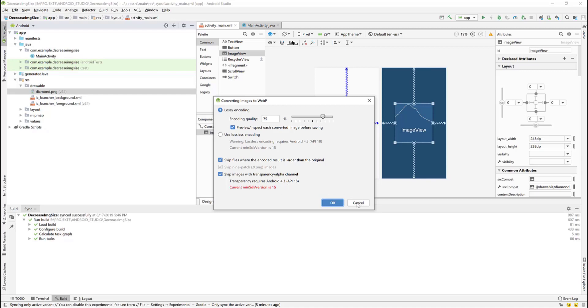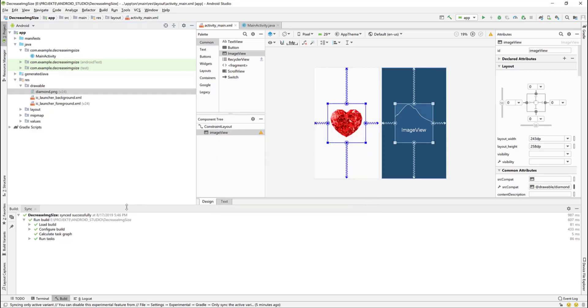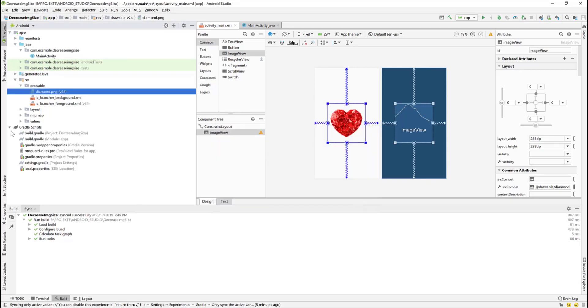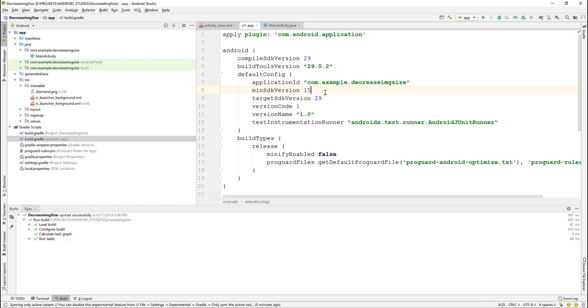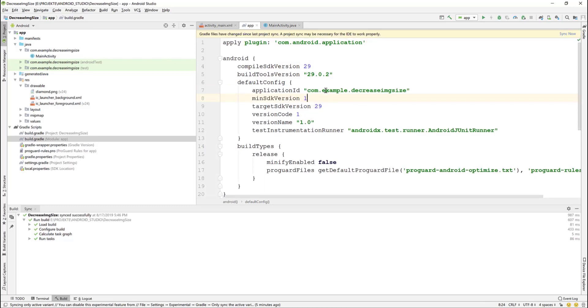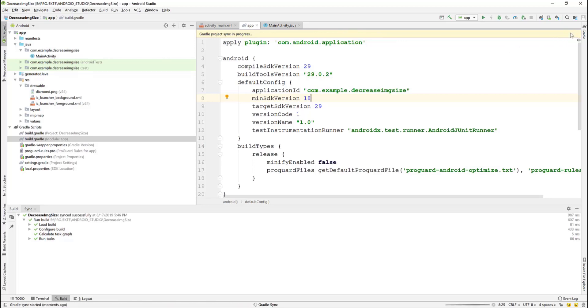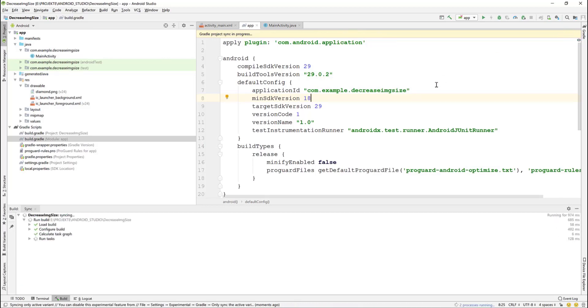Then we go to Gradle scripts. Select the second item, build.gradle module app, and go to the min SDK version line and change it from 15 to 18. Hit sync now to sync the Gradle project.